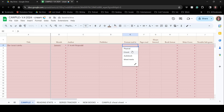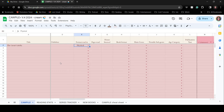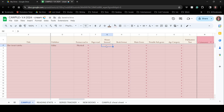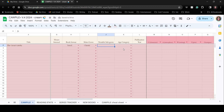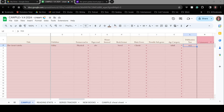I read a physical copy — I have a really beautiful edition from LitJoy, so I'll put that as the publisher. If I had listened to an audiobook I'd put how many hours I listened; for a physical copy I'd put the page count. Then I fill in the book format, main genre, notable subgenre, age category, and the year it was published.